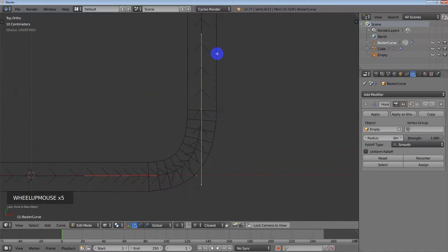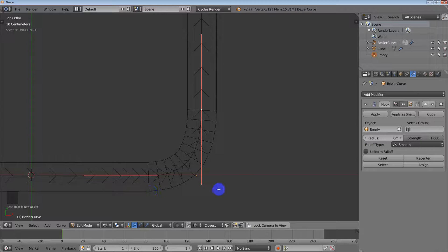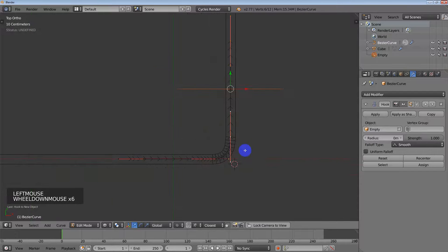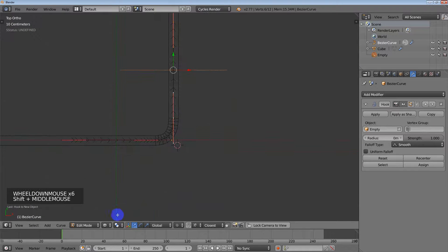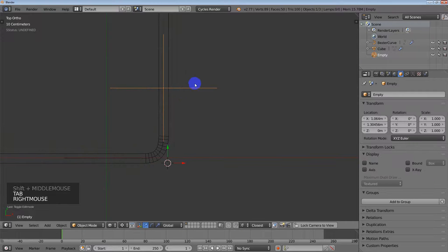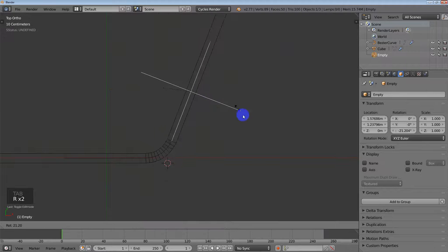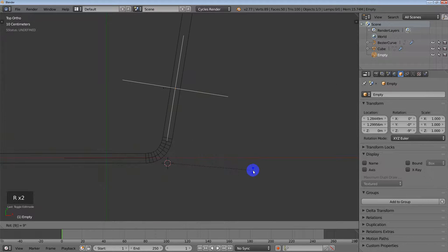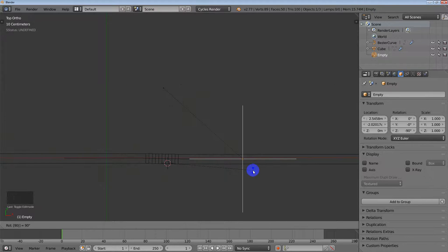I want to take this line right here and follow it down. I can use the grid and eyeball it. This one's right on the line here. So I want to get right there, and then put my 3D cursor and set the pivot point to the 3D cursor. Then, with this empty selected, I'm going to rotate it 90 degrees.